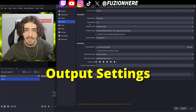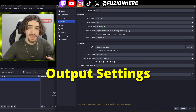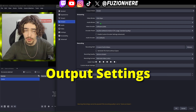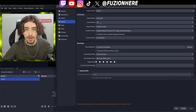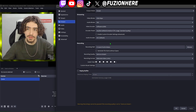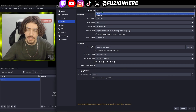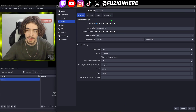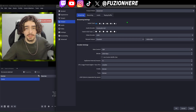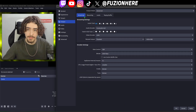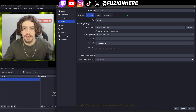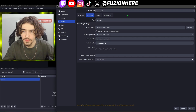Now getting into the output tab — this is the main settings for OBS Studio and where all your video quality settings are. The first thing you want to do is head up to the top and change the output mode from simple to advanced, because simple gives us basically no options. Next we're going to skip the streaming settings and head over to recording, because this is a recording tutorial.